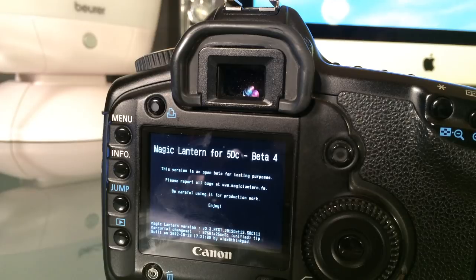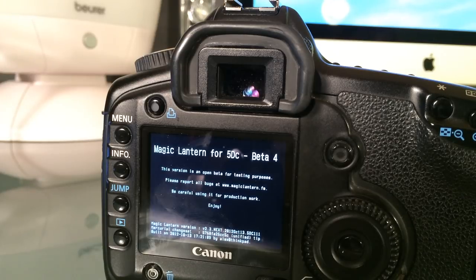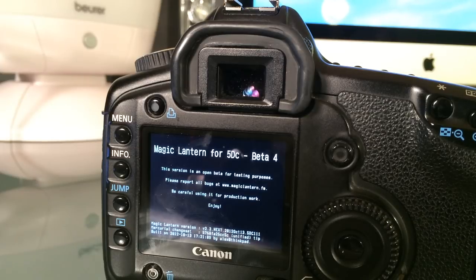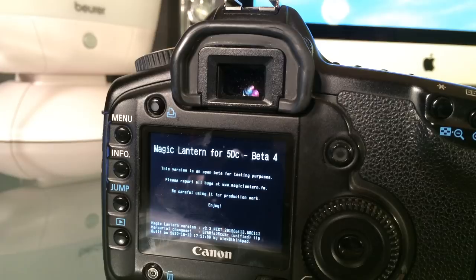So that was actually it. Remember, if you format the CF card you will delete the files from the CF card and you will have to do this operation all over again.